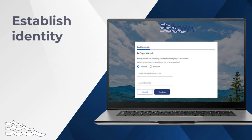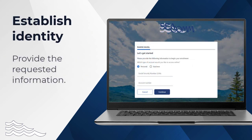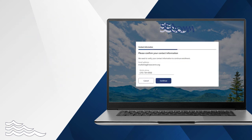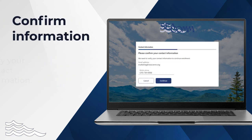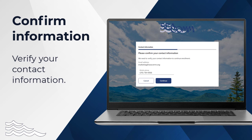Fill out the Establish Identity form with the requested information and press Continue. Next, confirm your contact information and press Continue again.